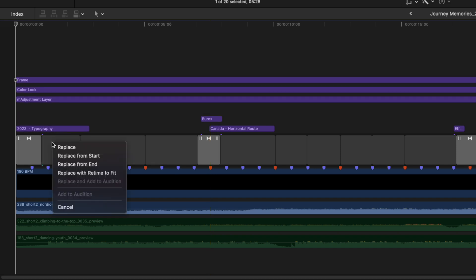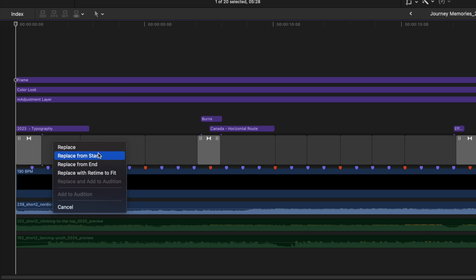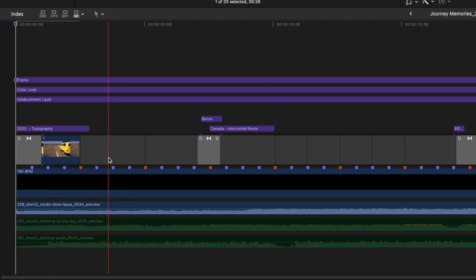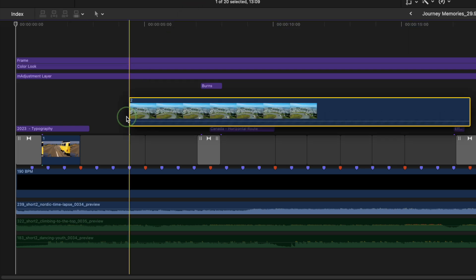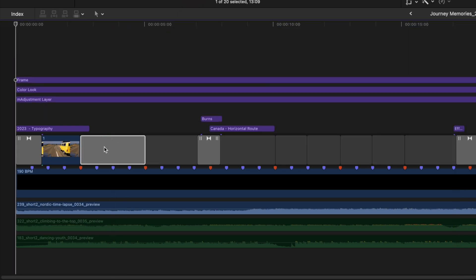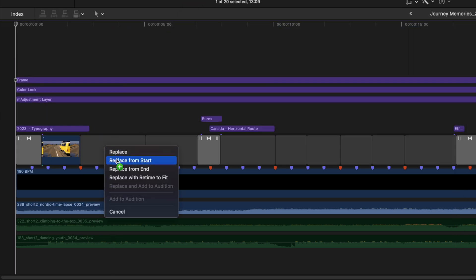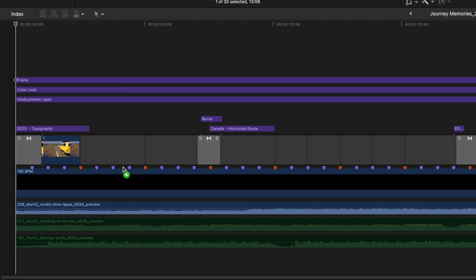To keep the timing of your project, select either Replace from Start or Replace from End. Replace from Start will keep the start point of your selection and cut off the end to match the length of the gap clip. Replace from End does the exact opposite.